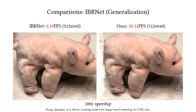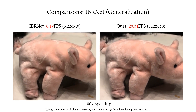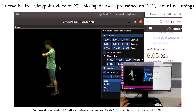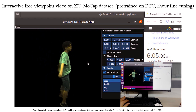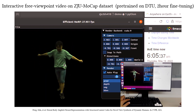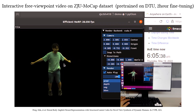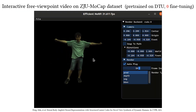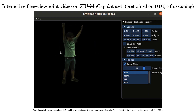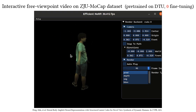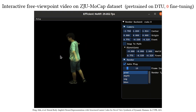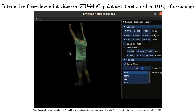Our design brings a huge speed boost to the generalizable radiance field method. We can support real-time view synthesis in dynamic scenarios. Even without any scene-specific training, our method exhibits very good rendering quality, indicating great potential for applications in free viewpoint live streaming scenarios.